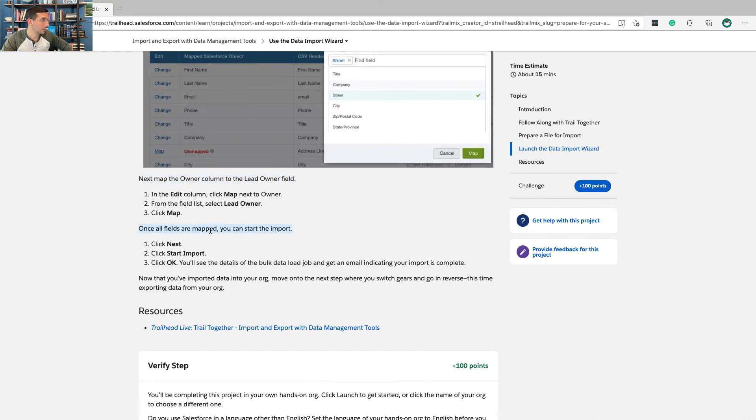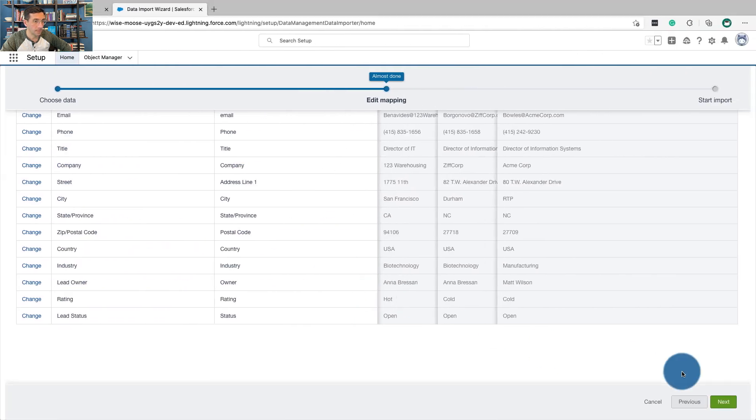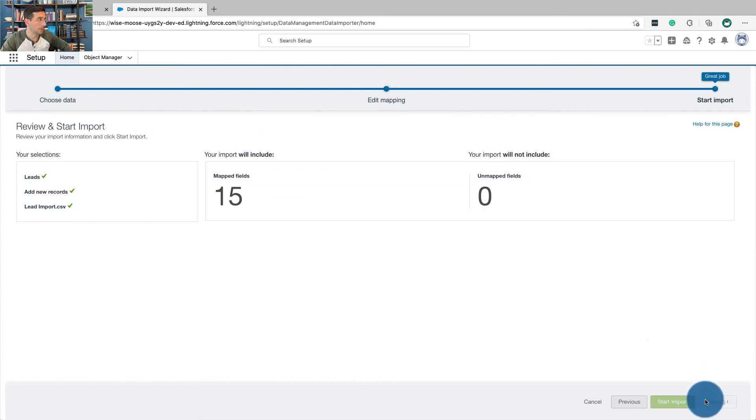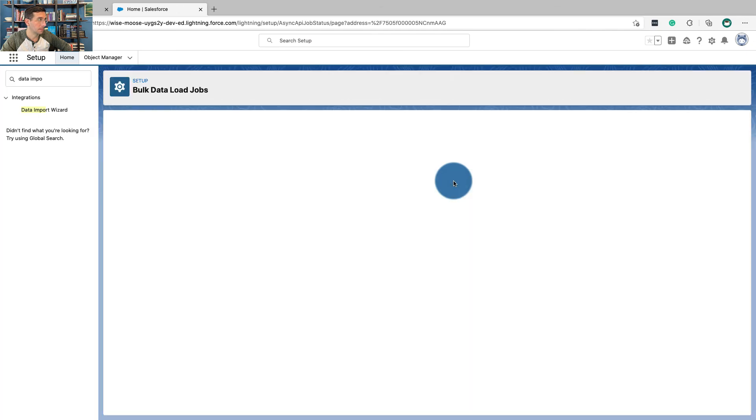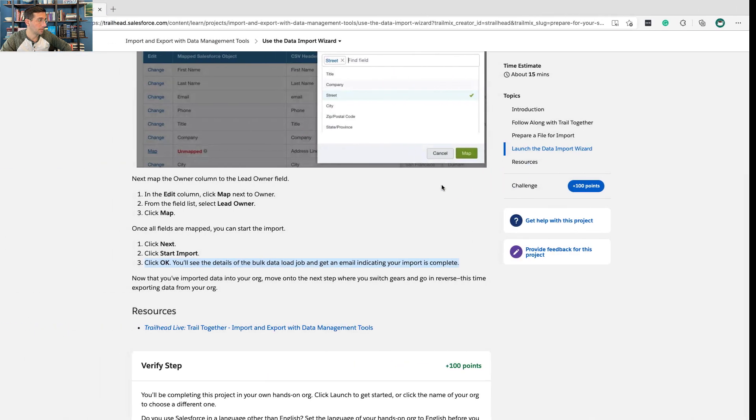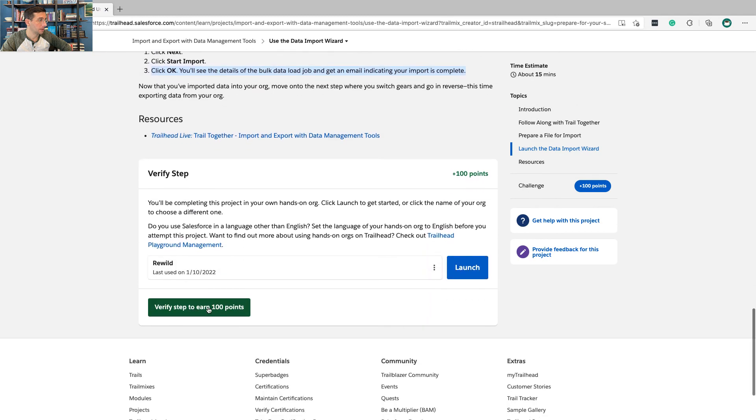Once all the fields are mapped, you can start the import. Click next, start import, and then OK. Start import. That should do it.